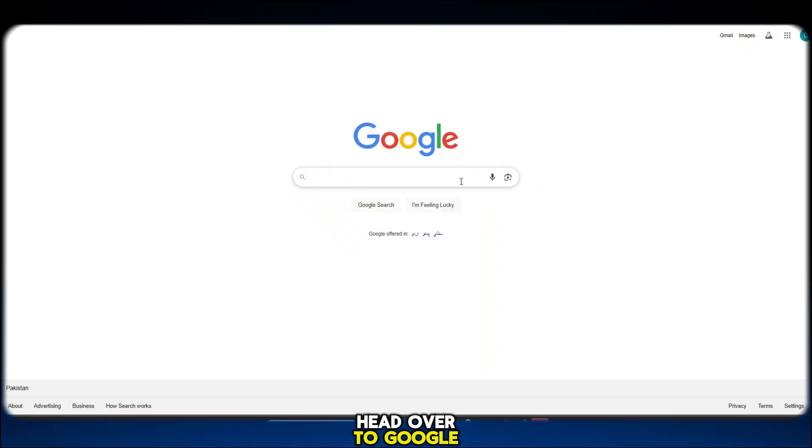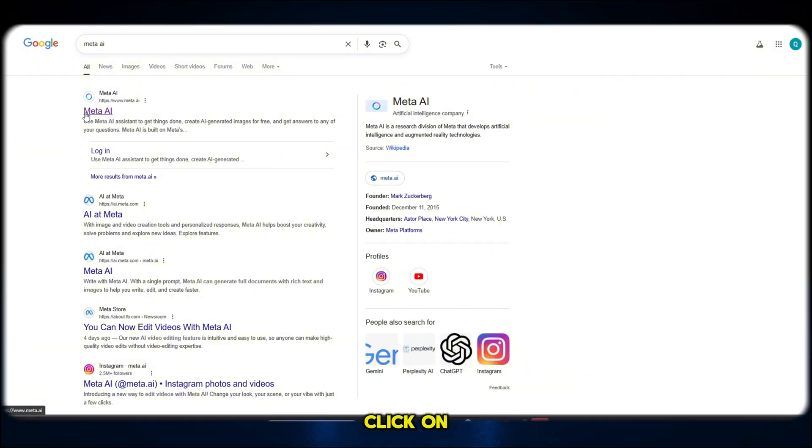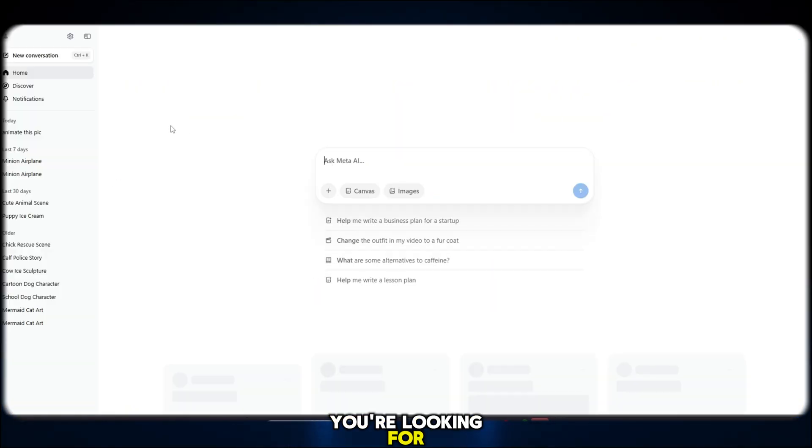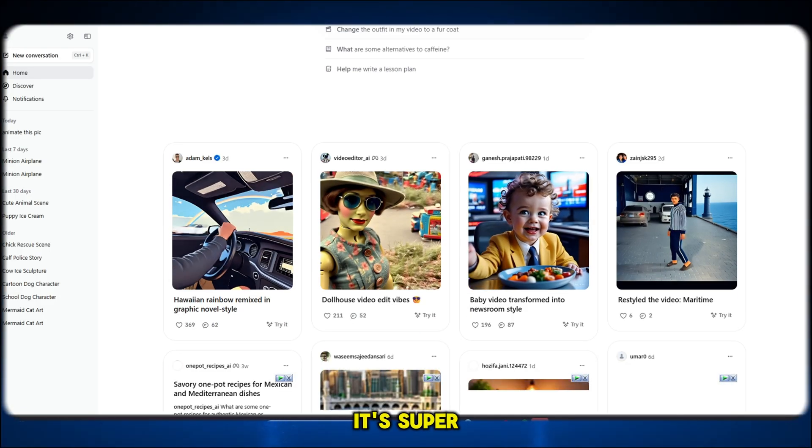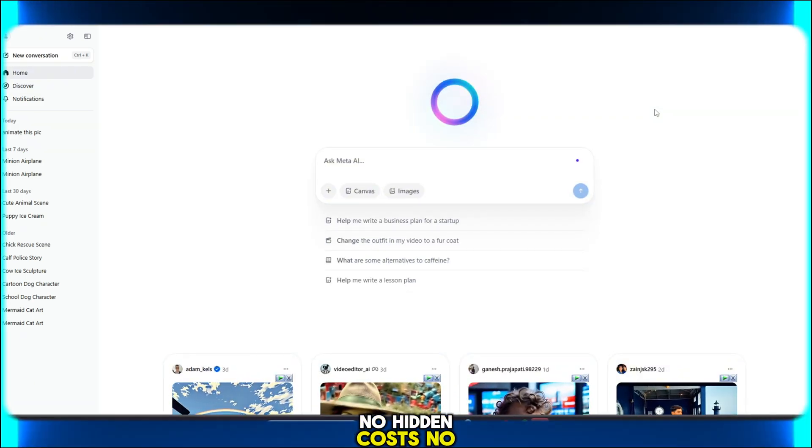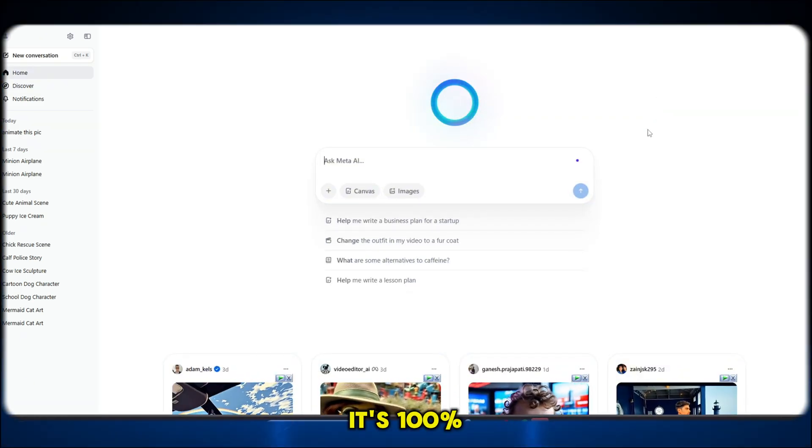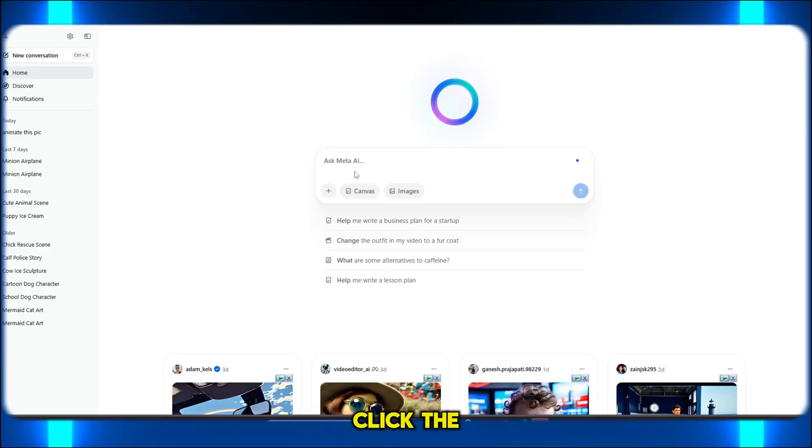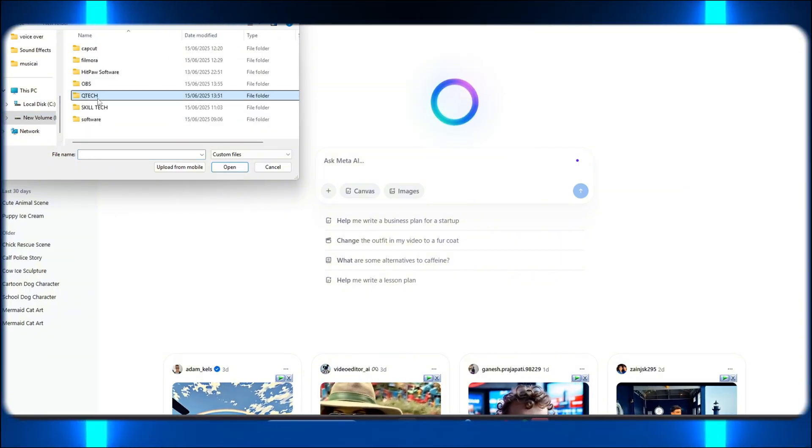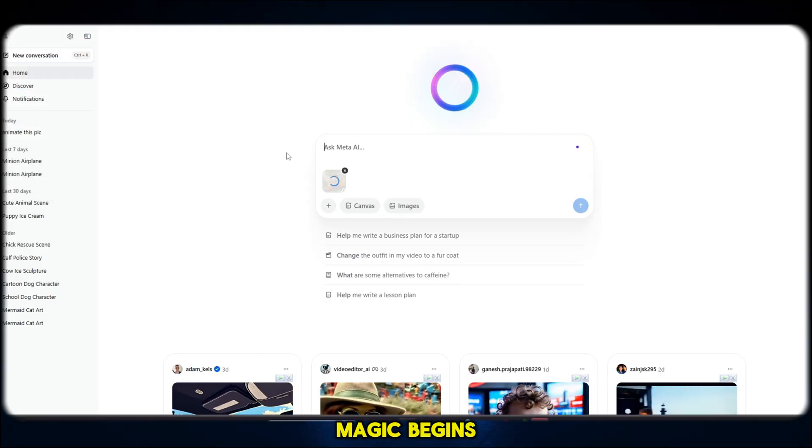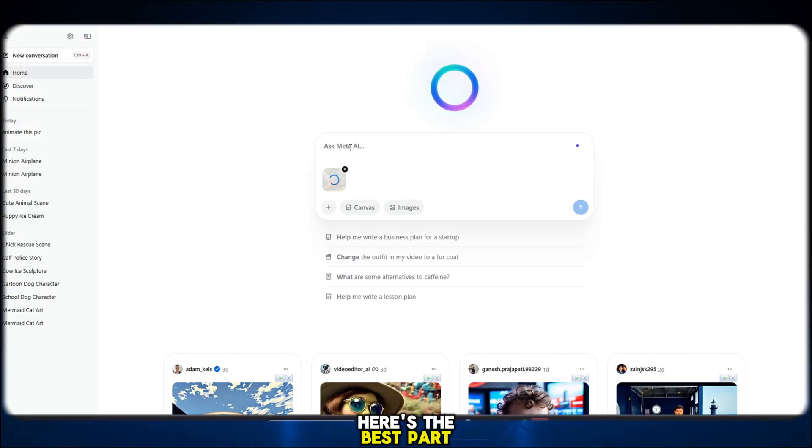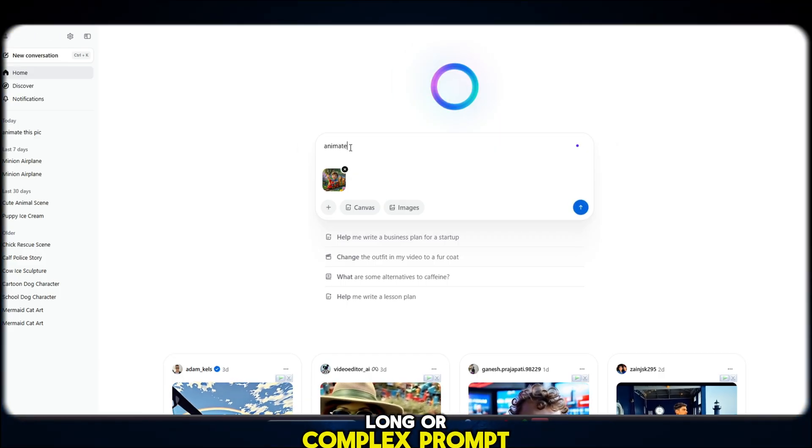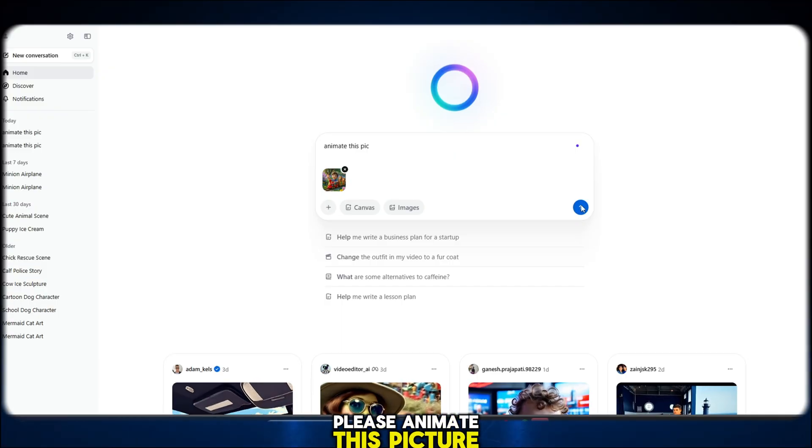Head over to Google and search for a website called Meta AI. Click on the first result. That's the official site you're looking for. Once you're in, log in using any Google account. It's super simple. No credit card needed, no hidden costs, no subscriptions. It's 100% free to use. After logging in, click the plus icon to start a new project. Upload the photo you want to animate. This is where the magic begins. Now go to the prompt section. Here's the best part. You don't need a long or complex prompt. Just type something like, please animate this picture.